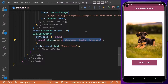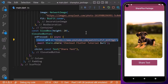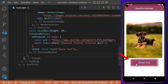If we click on this button, we simply want to call the share method from this package. Inside you can put any text that you want to share with other applications. If you want to share a link along with your text, we will add a URL here.